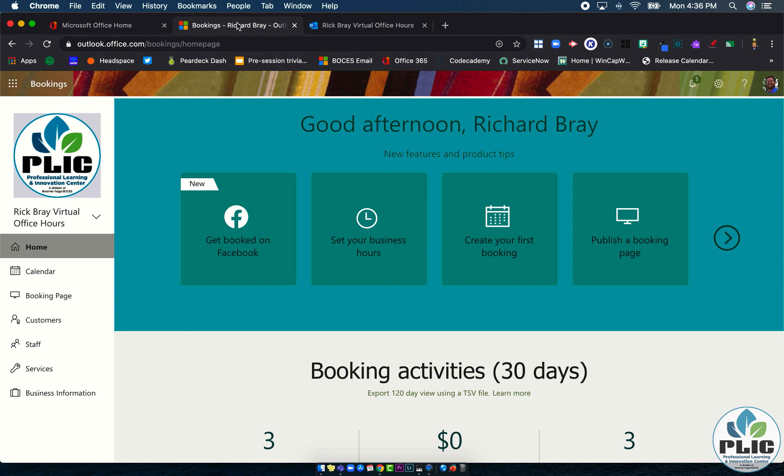Now where this is a little bit different, this looks like a calendar, it even has a calendar on the left hand side, and it looks a lot like Outlook, but it is different.